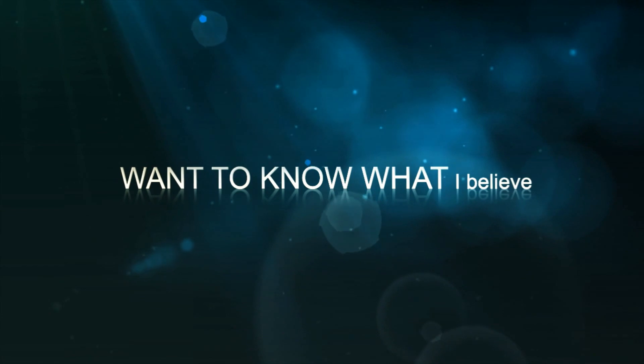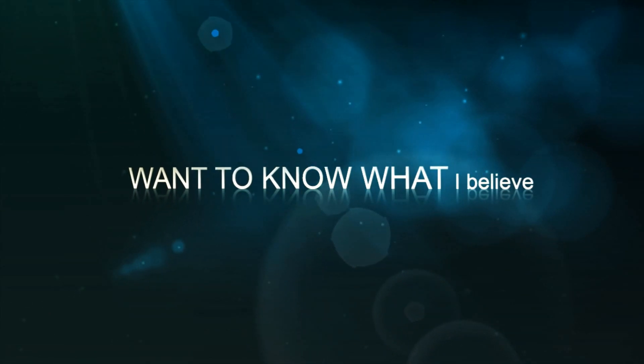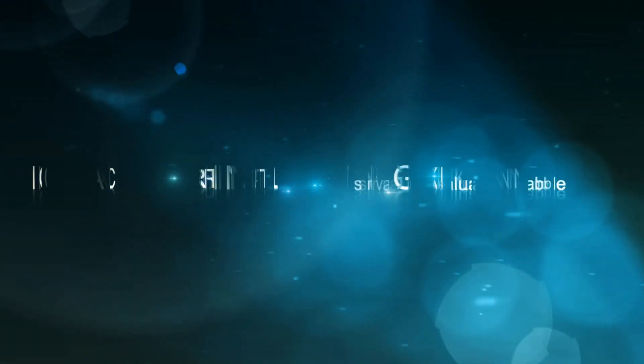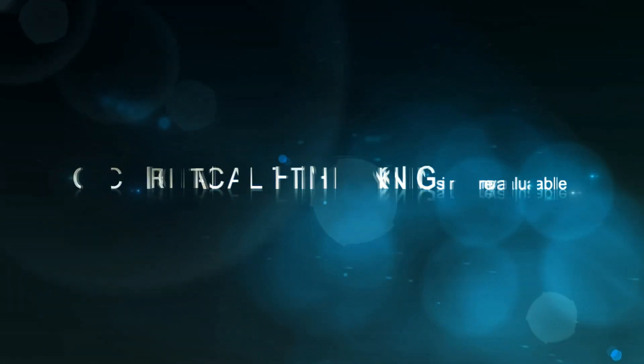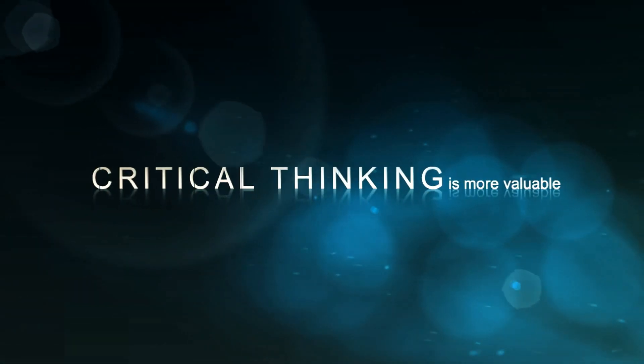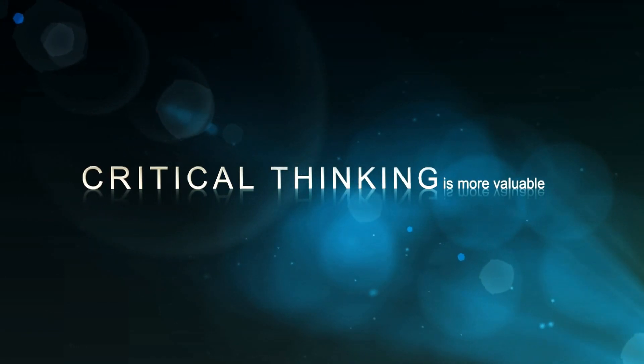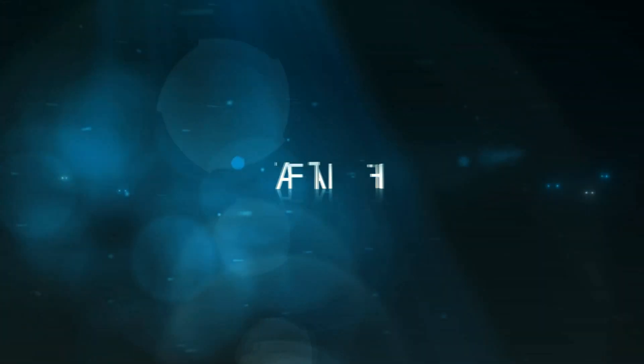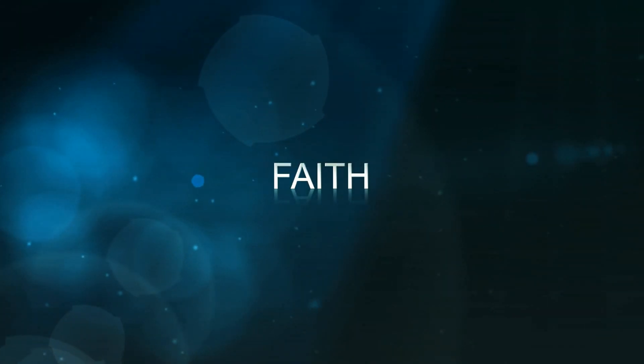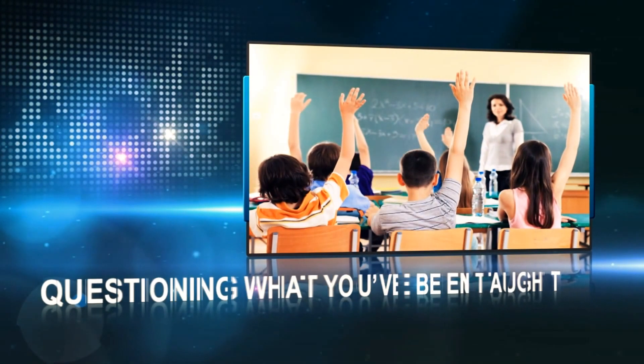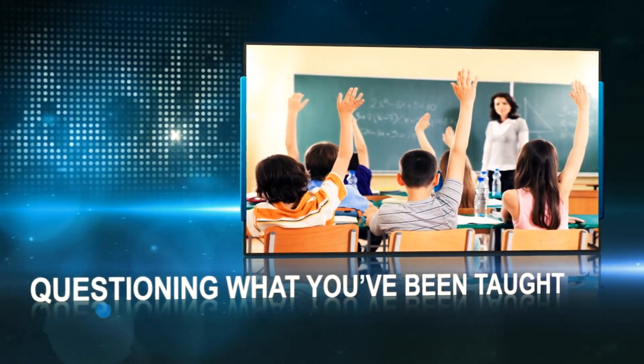Want to know what I believe? Critical thinking is more valuable than faith. Questioning what you've been taught.